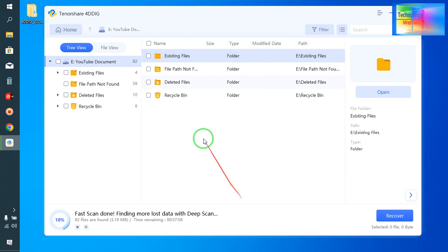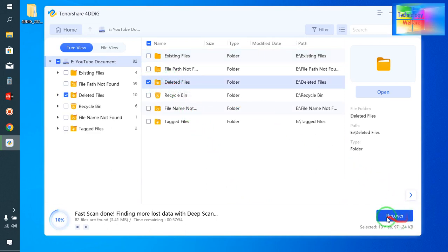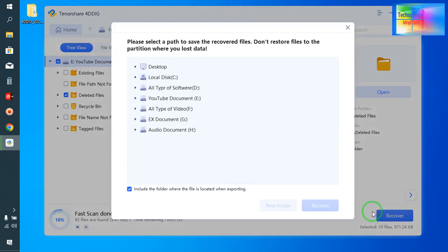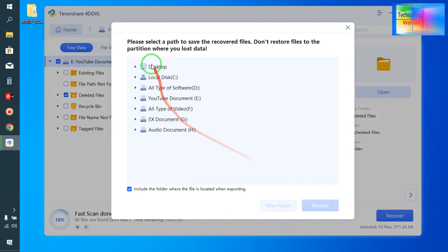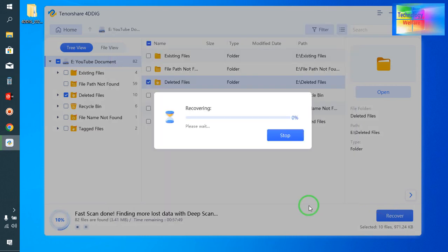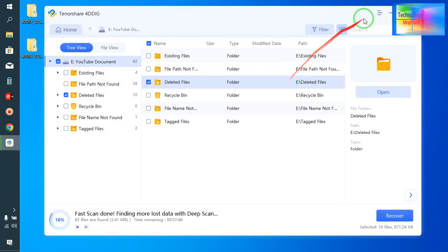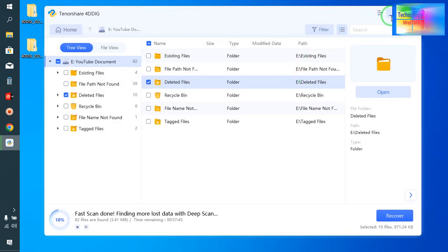Now see, yes it was a deleted file, so simply I will select this one and I will go for recover it. Yes, it should be on desktop. I will click here. Now I have recovered it and we will see it on desktop.